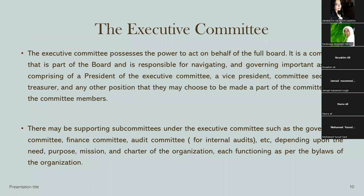Next, we have the executive committee. The executive committee is normally a part of the board and possesses the power to act on behalf of the full board. It is responsible for navigating and governing important aspects, comprising a president, vice president, committee secretary, treasurer, and any other positions they may choose, along with other committee members. Apart from that, there may be supporting subcommittees under the executive committee — such as a governance committee, finance committee, and audit committee — each functioning as per the bylaws of the organization.